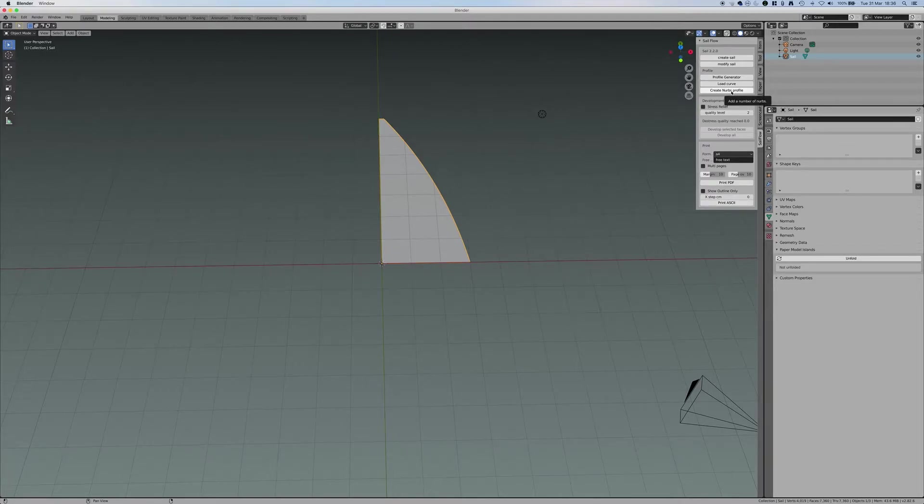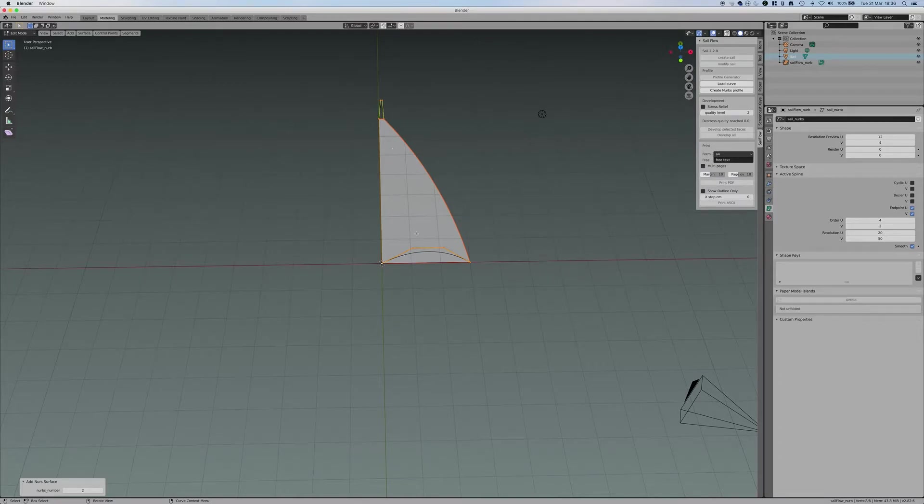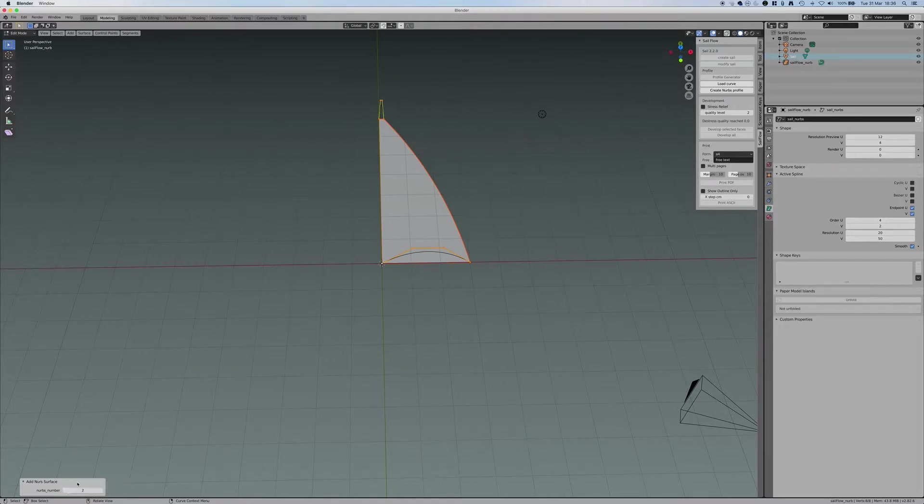The way to do it is that I use this create NURBS profile and then I manually edit the NURBS. Let me show how it works. When I press that, it will create first two NURBS curves, the one we just saw before, on the top, on the bottom of the sail. And here, SailFlow asks me how many of these curves we want.